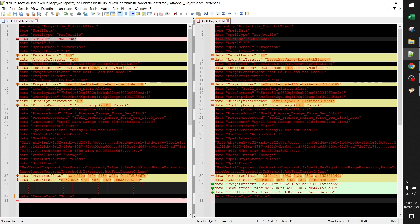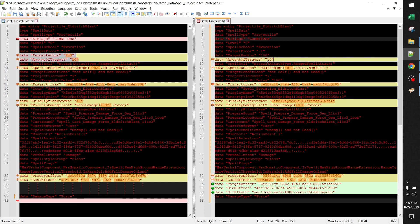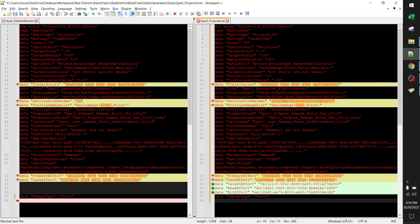Next we have target radius and amount of targets — I just used the defaults in mine, so we're going to overwrite the default with the combat mod's values. After that is trajectories, which is a graphical parameter only and not a combat parameter, so we're going to keep mine because it enhances the graphics.